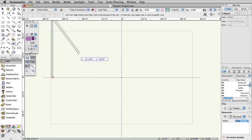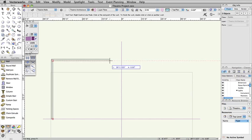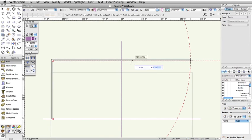Move the cursor to the right, tab into the floating data bar, enter 70 feet for the length, press Tab, and enter 0 degrees for the angle. Press Return twice to create the next segment.